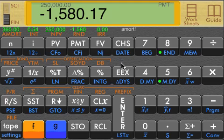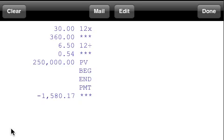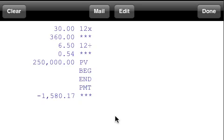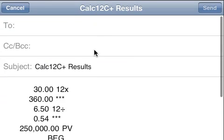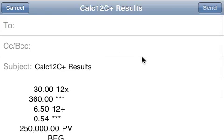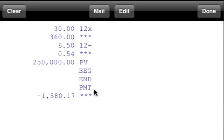You can also review the electronic audit tape just by clicking on the tape button here. We don't need an on-off key, which was what the original HP-12 had there, and so we have the tape function. The tape shows each of the keystrokes and the results of each of the computations. You can mail that by clicking on the mail button. This uses the iPhone's mail program to send the mail. You can send it to yourself or send it to a client. We'll cancel here.